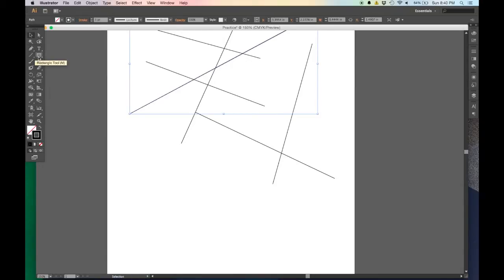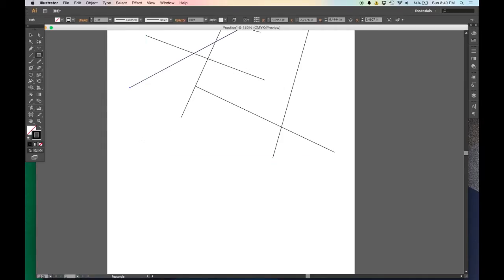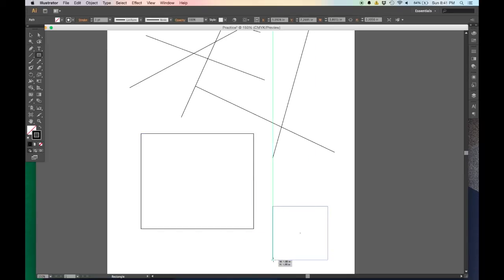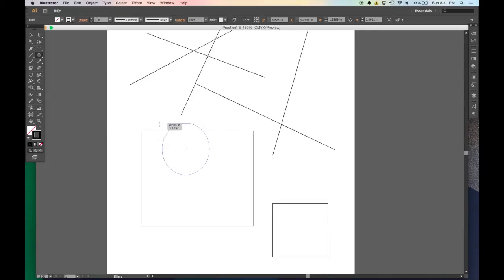This is the rectangle tool. For tools with a small white triangle in the corner, clicking and holding reveals a fly-out menu with sub-options: rectangle, rounded rectangle, ellipse for circles and oval shapes, polygon, star, and flare. I'll start with the rectangle tool — just click and drag to make a rectangle. Then with the ellipse tool, click and drag to make an ellipse that grows from the initial point clicked.